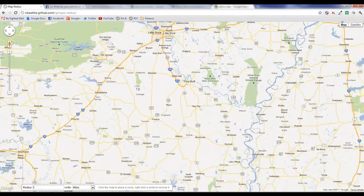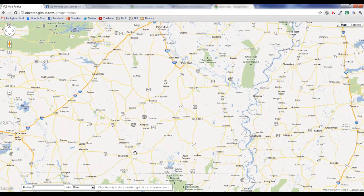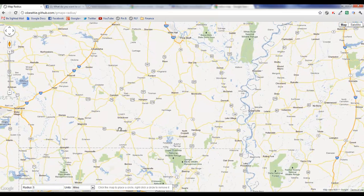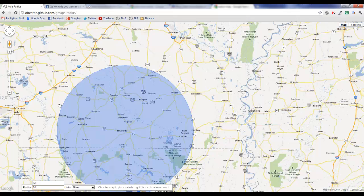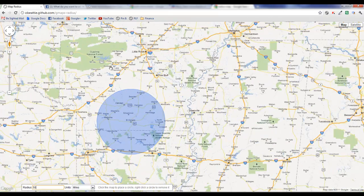I was showing you Eldorado, Arkansas in the ads — and here's Eldorado, Arkansas. Remember the options were 10, 25, and 50 miles. Let's choose the 50 miles. We're going to put 50 in the radius field in miles and just click on the town. As you can see, it puts up a 50-mile radius around the town — I can just right-click to remove it. Now all of a sudden I can see exactly what a 50-mile radius encompasses.